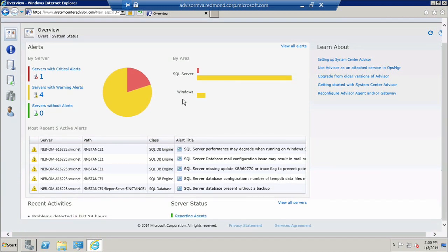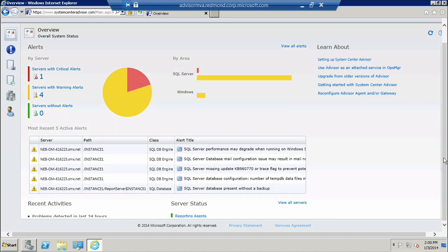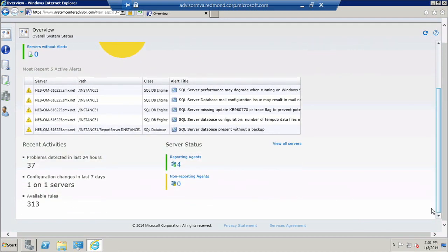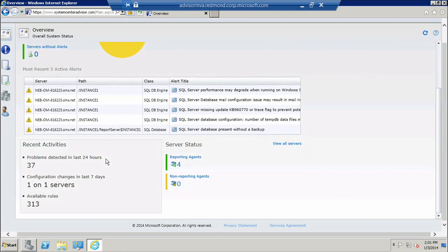Further down below we can see the five most recent alerts that have appeared. Further down on the Advisor page you can see the most recent activities and the server status. Underneath most recent activities you will see the problems that Advisor detected in the last 24 hours.